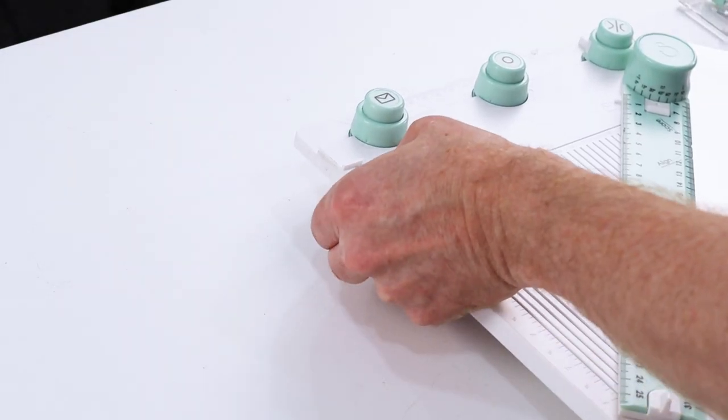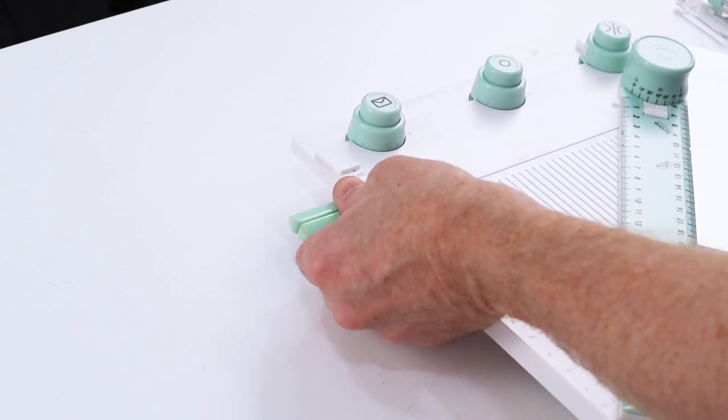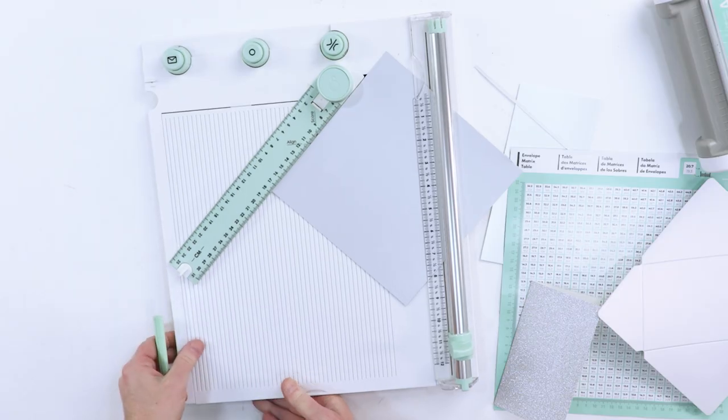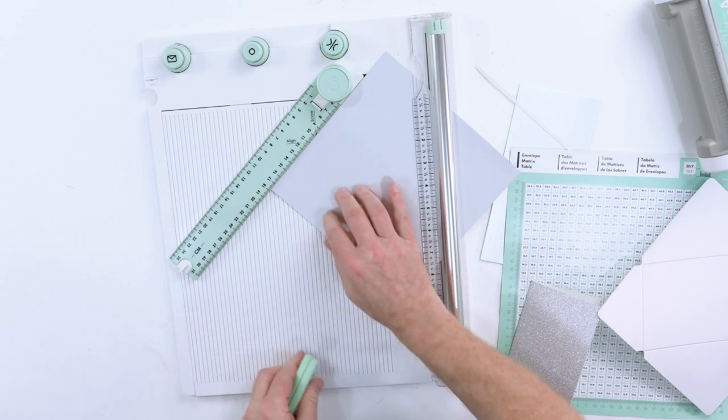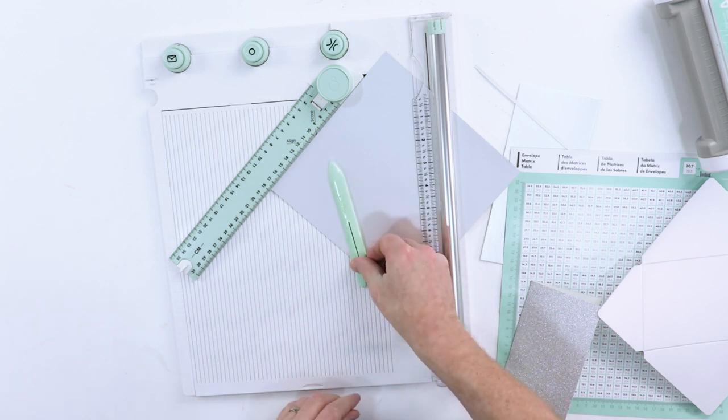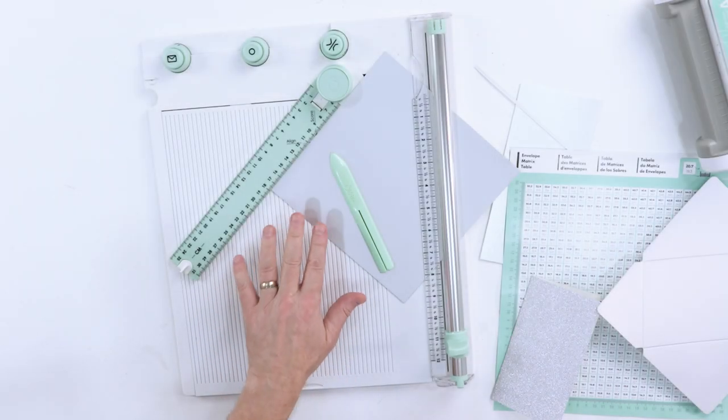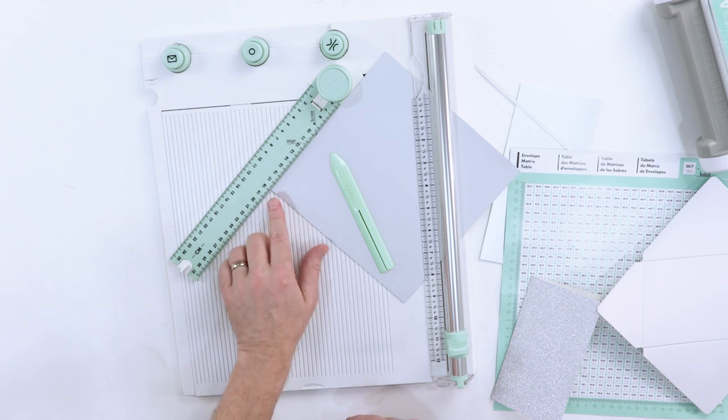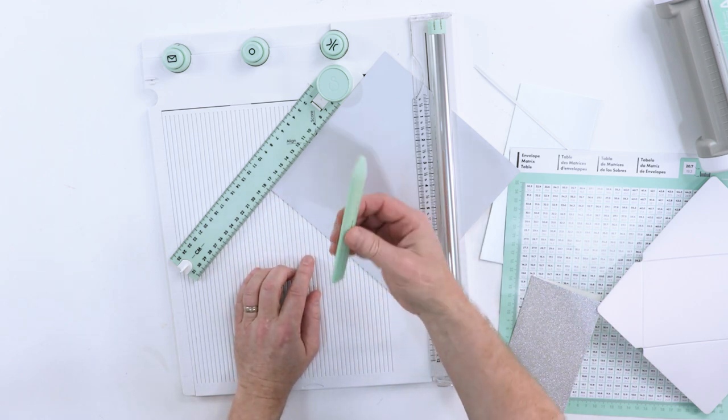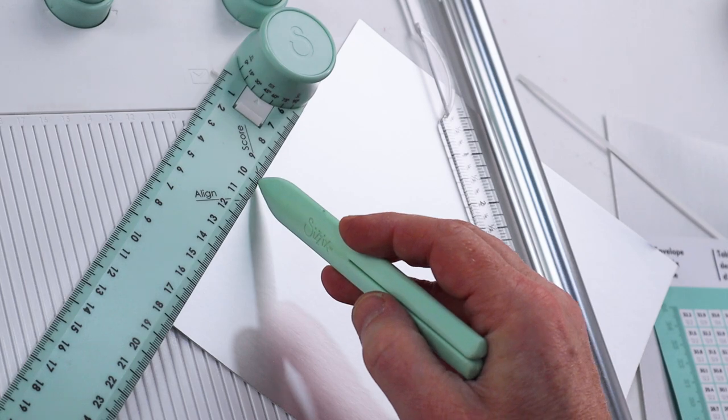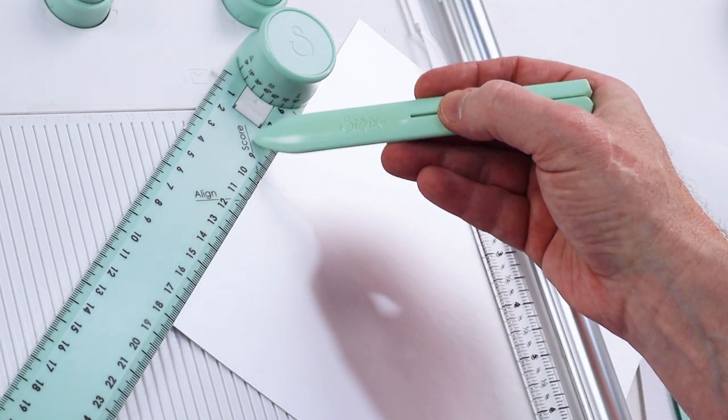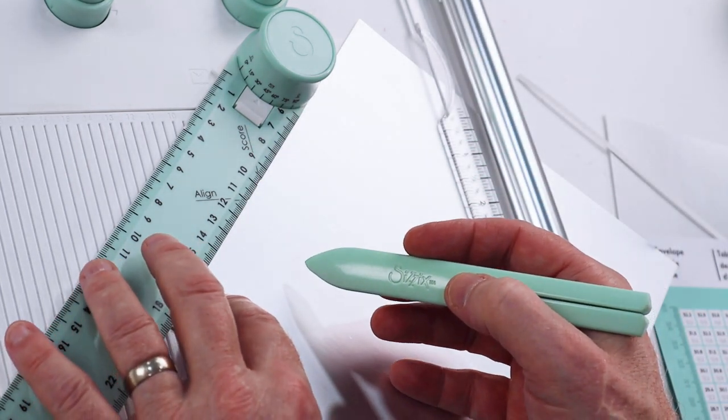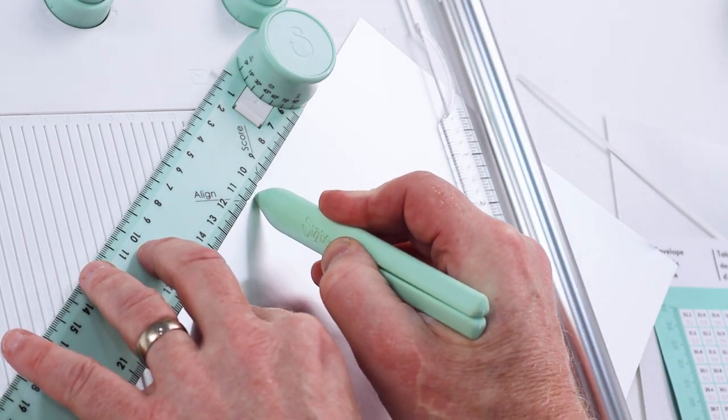My card is now in place at the 17.9 mark. I have my scoring tool, and there's a notch in your measuring tool where it says score. That's where we're going to make our very first scoring mark, like so.